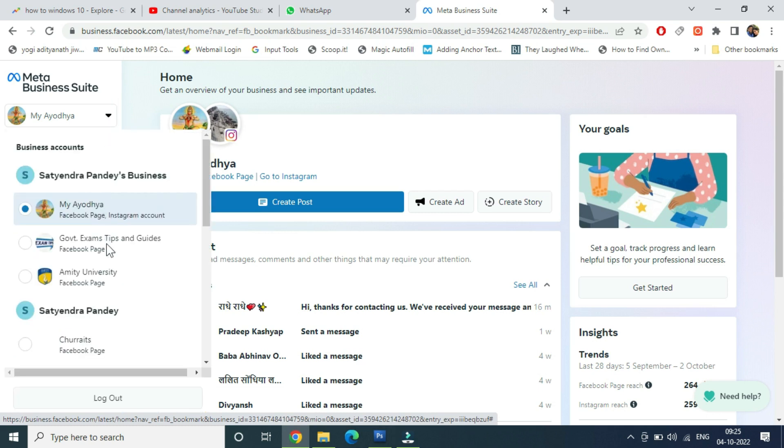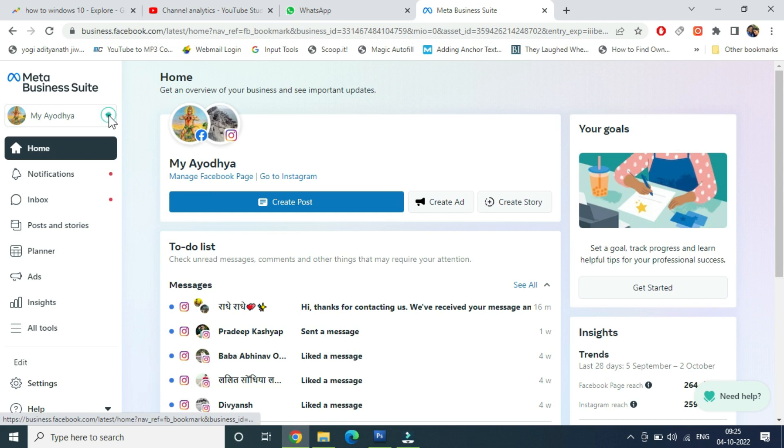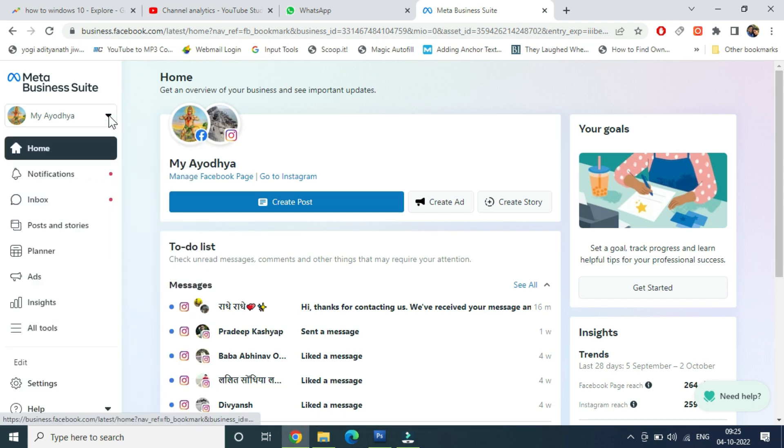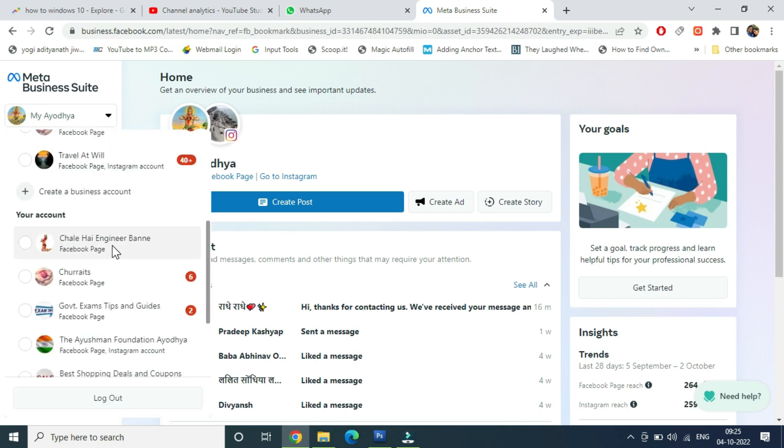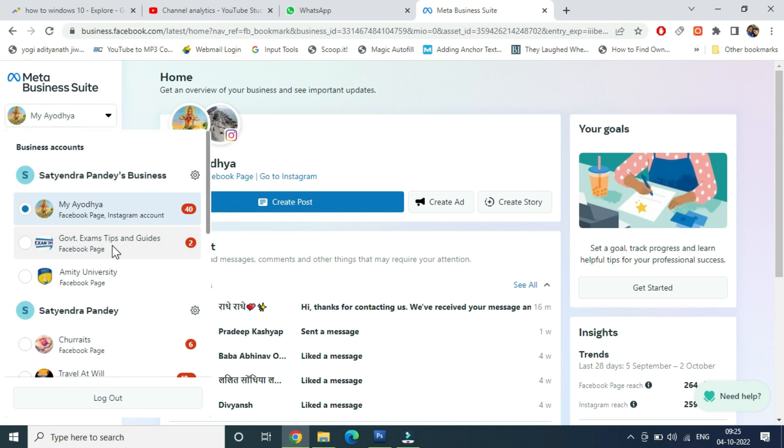And now you'll be able to see the accounts, business accounts associated with your Facebook profile. So I have like two or three accounts here because I am using Facebook ads and all. You may be having only one. So if you have more than one then you need to go one by one. If you are having only one account then you need to do it only once.